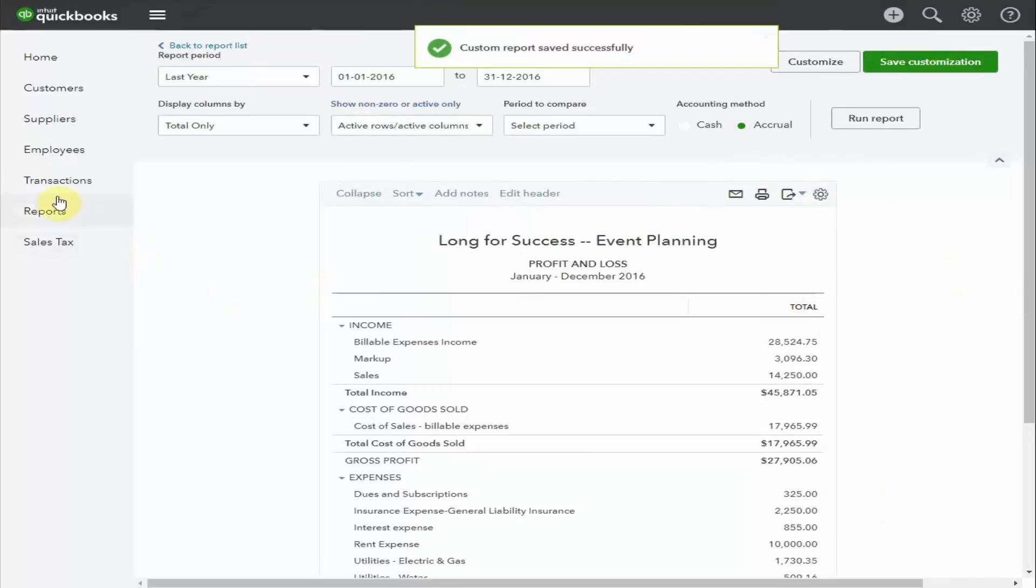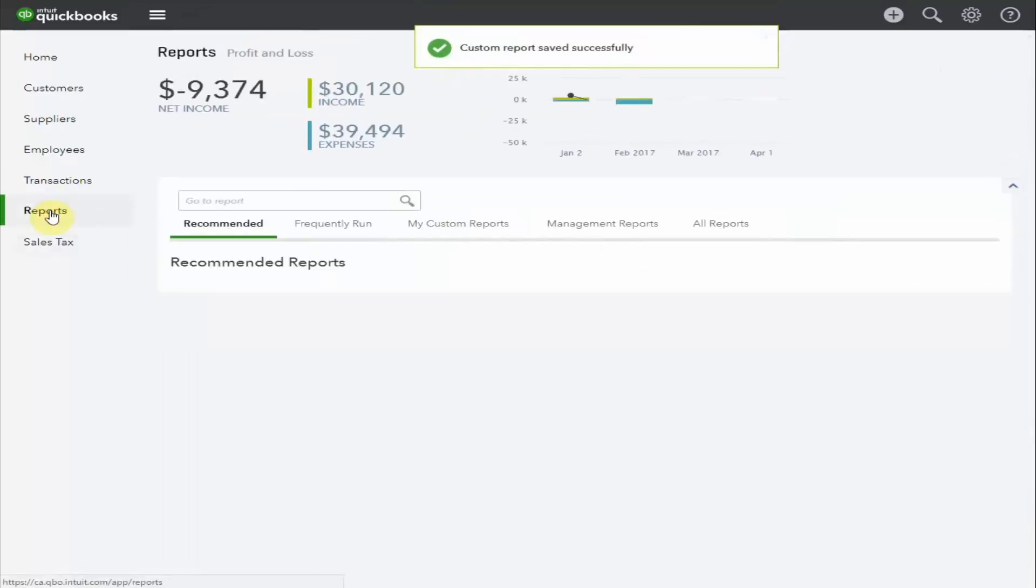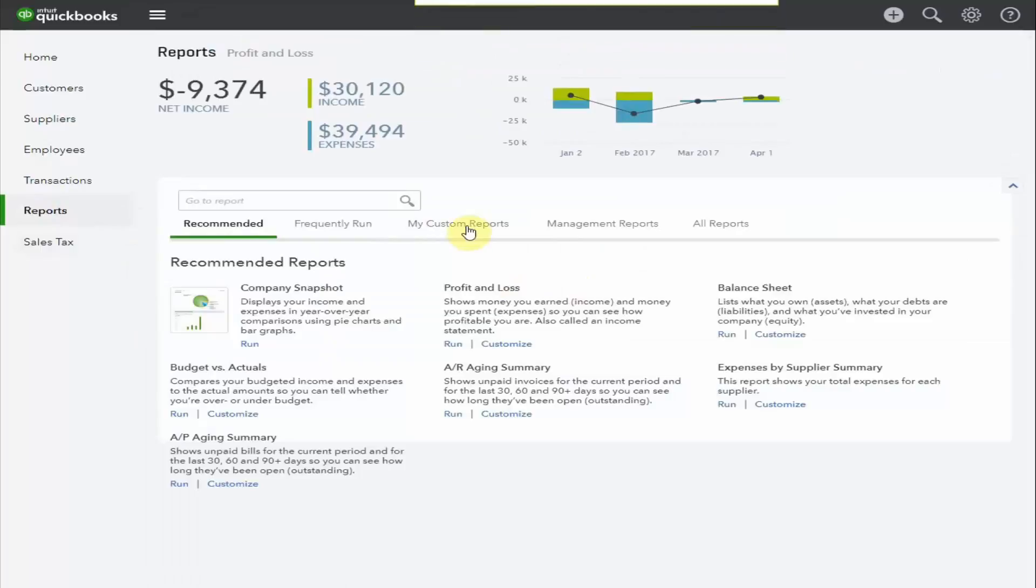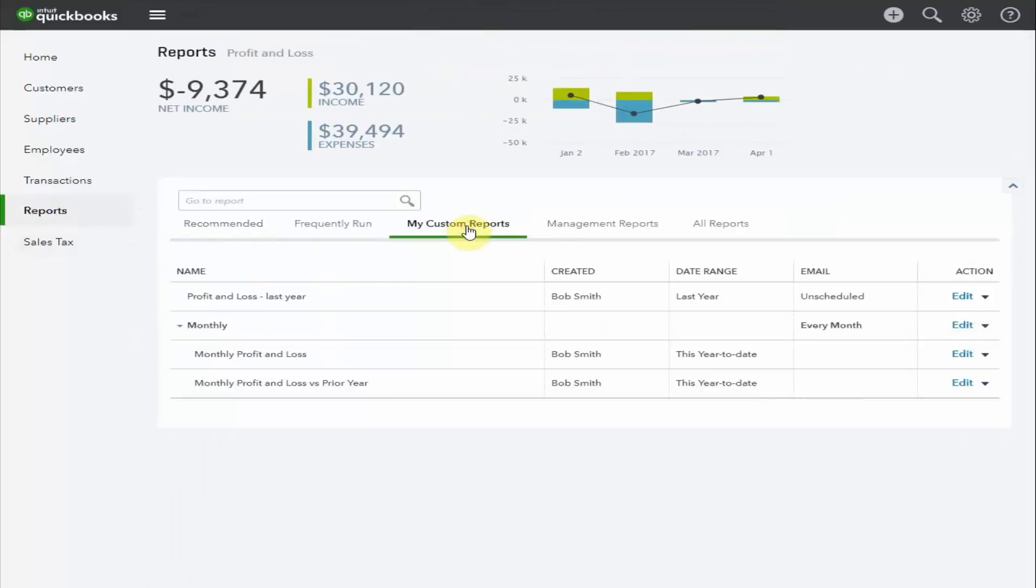And then next time we go to Reports, and we select My Custom Reports. You can see it shows up right here at the top.